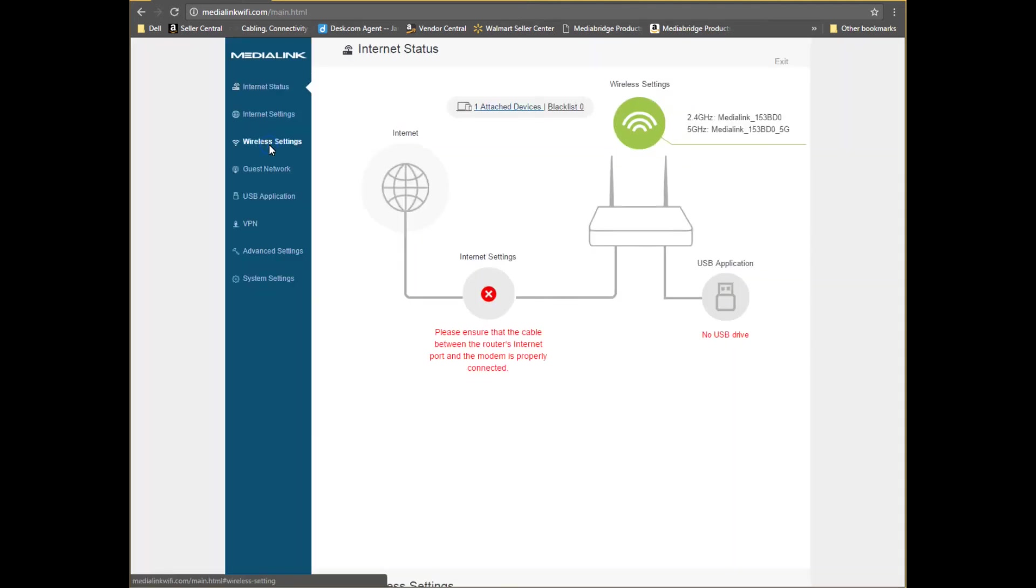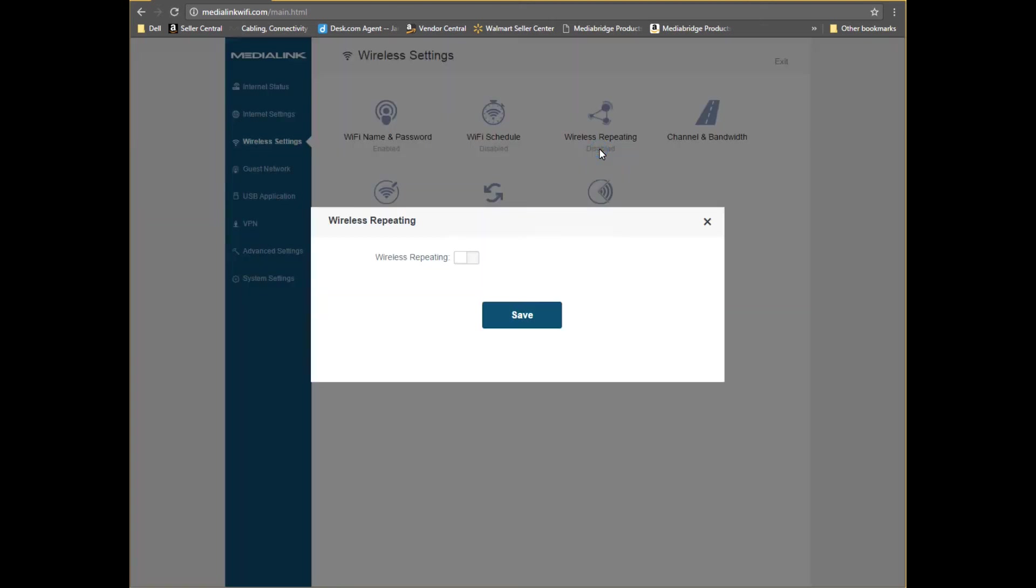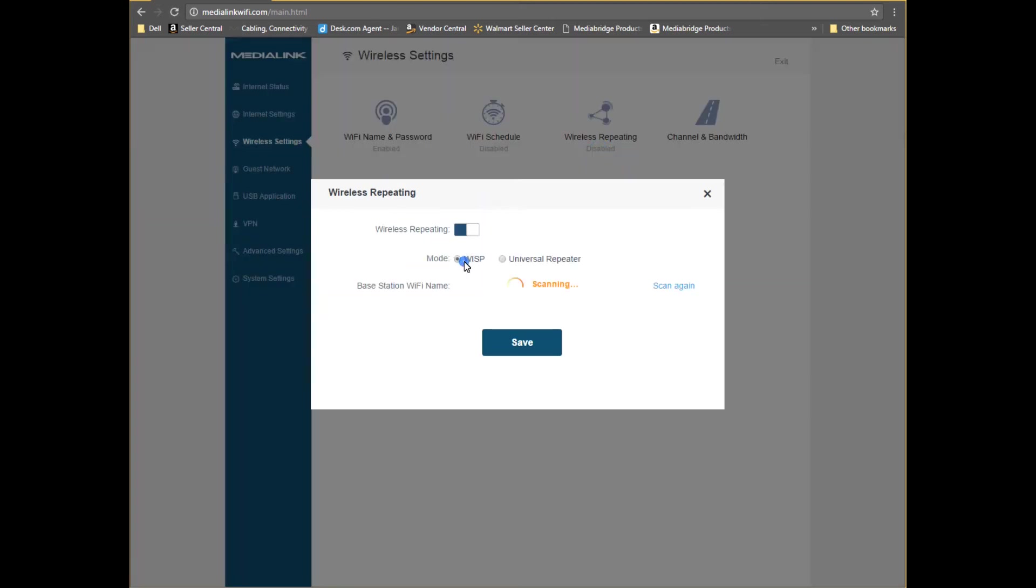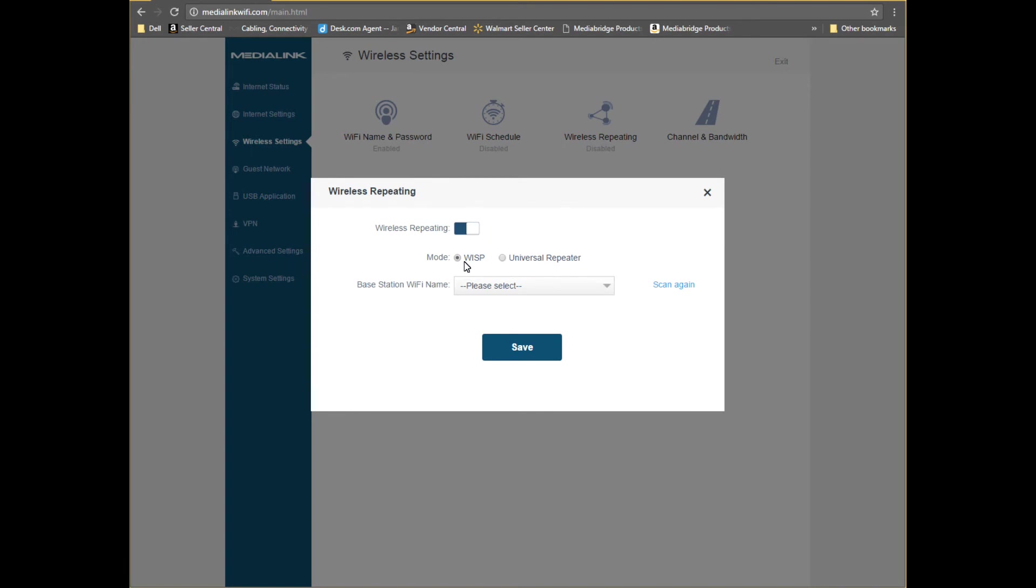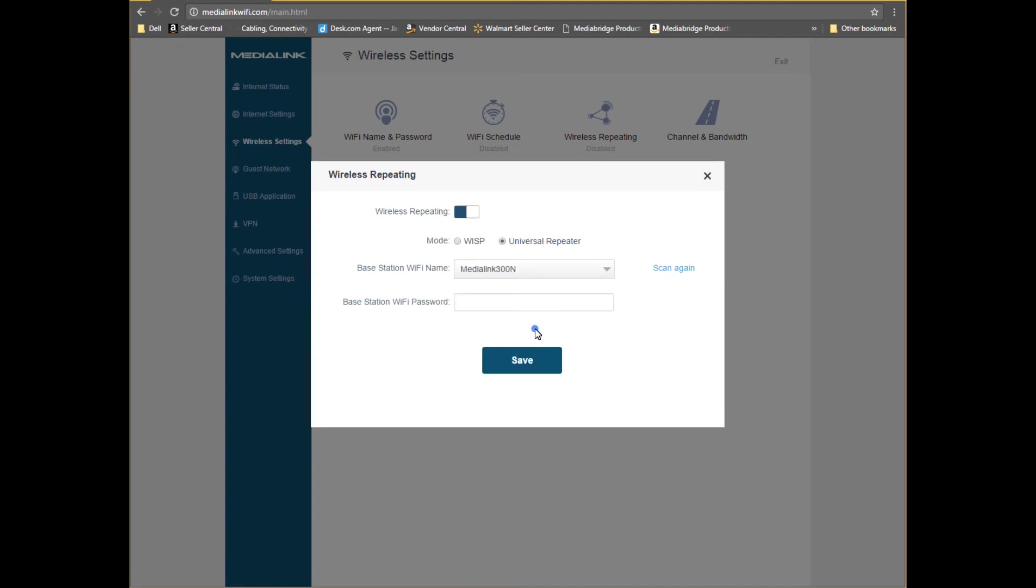Then go to wireless settings, then wireless repeating, click the toggle switch to enable wireless repeating, choose universal repeater, and then select your existing network from the drop down menu.